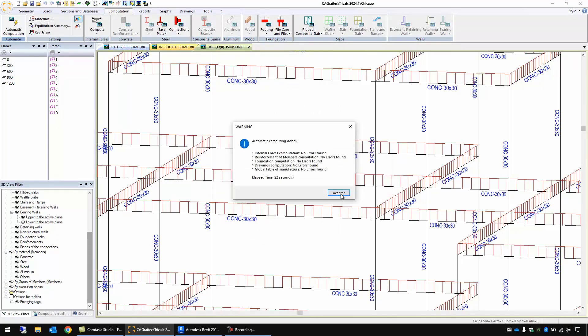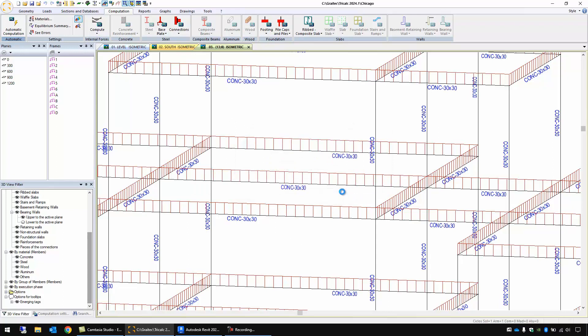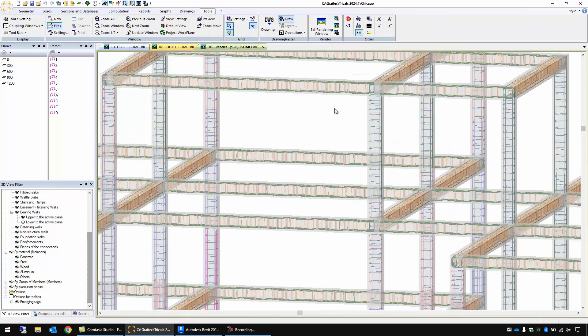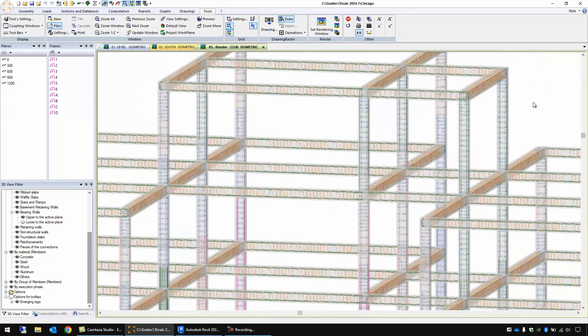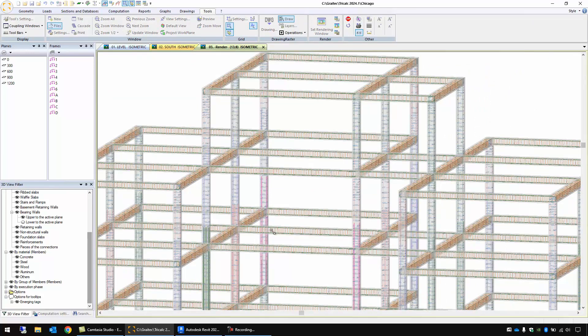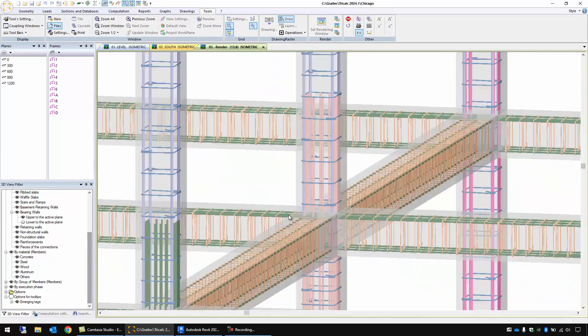Once the computation is done let's see the 3D model. We have here in Grytec this rendering function that shows all the reinforcements for this building. These reinforcements have a lot of detail. Let's zoom here and we can see the reinforcement with all the detail.